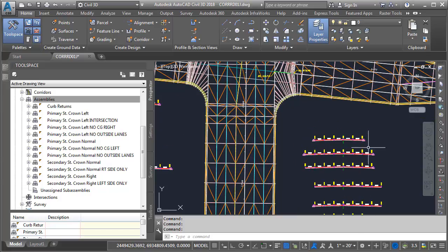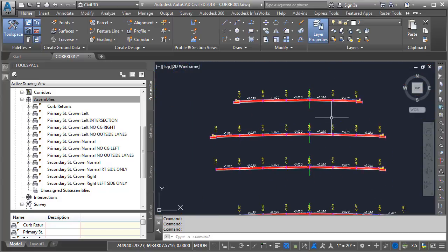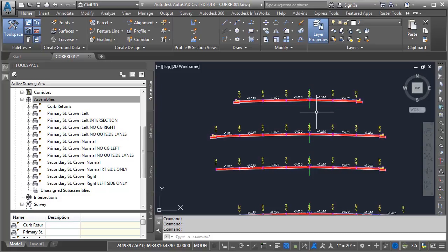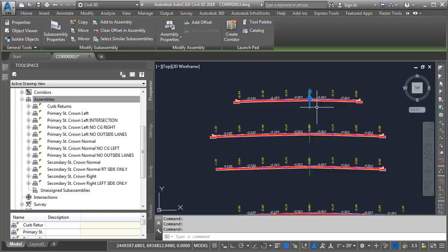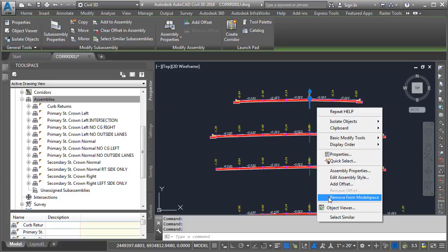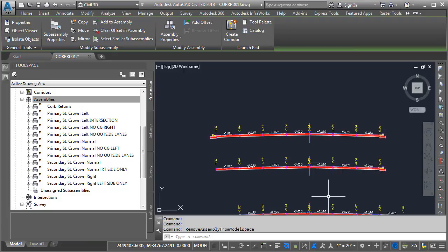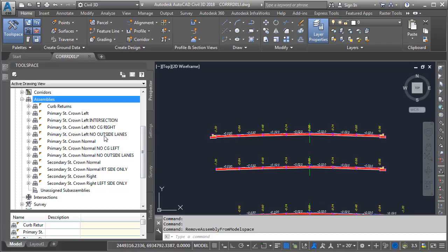Let's zoom in on these assemblies on the right side. One of the challenges of having assemblies in model space is that we run the risk of somebody accidentally moving or deleting them. Fortunately, we are not required to have these graphics on screen. If I select an assembly, for instance, I can right-click and choose Remove from Model Space. This will remove the graphics but retain the assembly here on the Prospector tab.